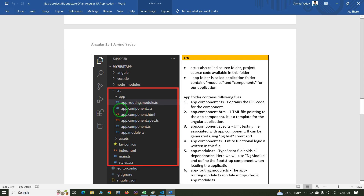Let's check the files inside the app folder one by one. The first file is app.component.css, which contains the CSS code for your component. The next file is app.component.html — this is a template for the Angular application, pointed to the application component. The next file is app.component.spec.ts, which is used for testing purposes such as unit testing.